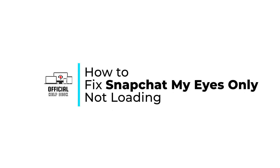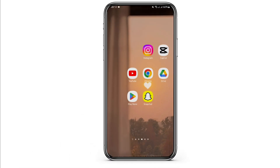How to fix Snapchat My Eyes Only not loading. Hello and welcome back to Official Help Desk. In today's video I'm going to show you some ways you can fix your problem, so without any further ado let us jump right into the process.